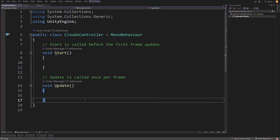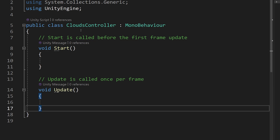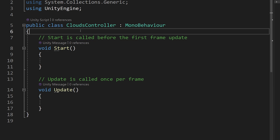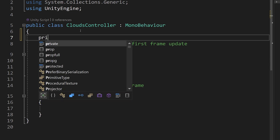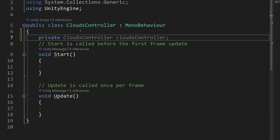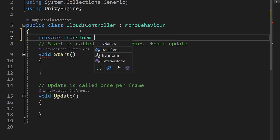Back in our script, we already know that to get one cloud object, we can create a private transform and call it underscore cloud. This gives us a reference to a single transform of our cloud, but we have multiple clouds and we need to store multiple transform references. So how do we go about it?